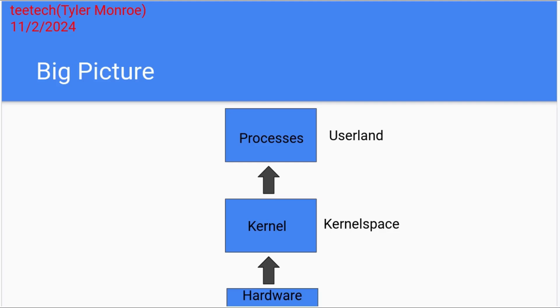There's a big distinction. Userland is going to request resources from the kernel using system calls. But the kernel itself has direct access to all of this and orchestrates those calls from the processes.